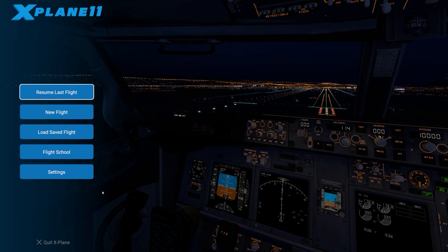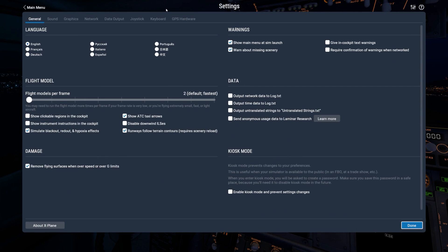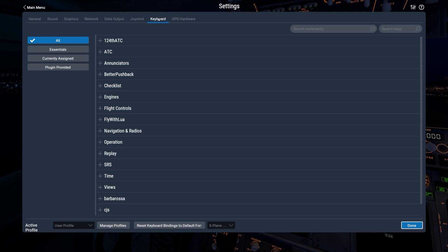The Dash 8 CDU is not functional. To use the X-Plane 11 CDU, first define a custom key press to invoke it.